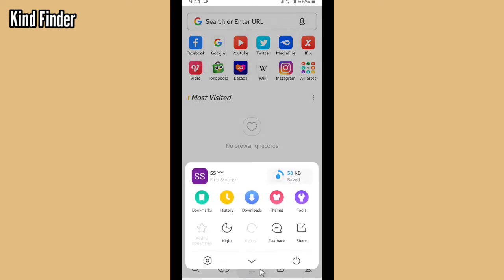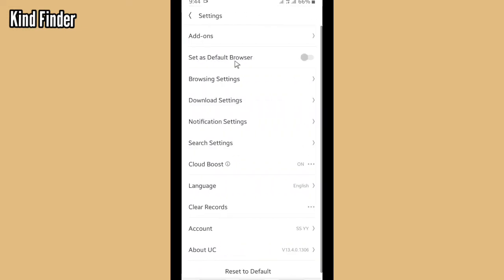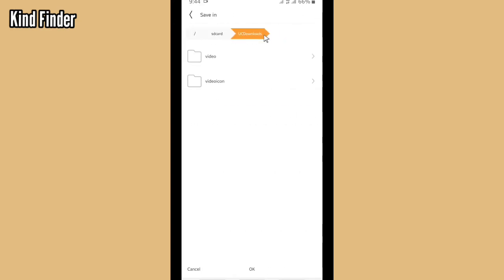Or you can also go to Settings and go to Download Settings. Tap on Default Path.